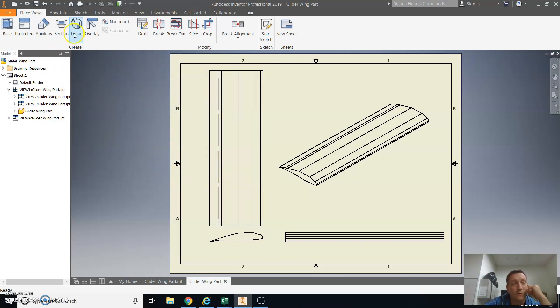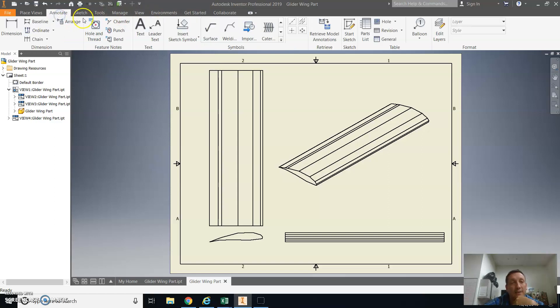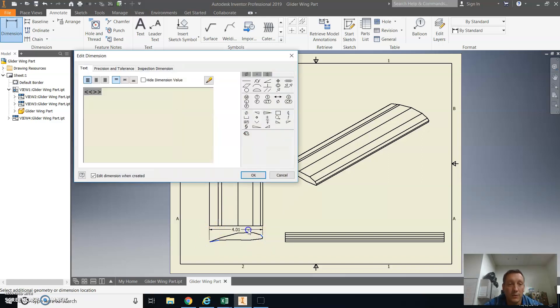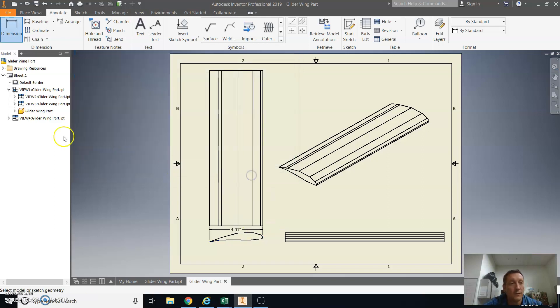Next step for you is going to be to dimension things. So you're going to go into Annotate, and you're going to select Dimension, and you're going to do the overall dimensions of this airfoil. So we'll do the front dimension, and we'll use the units on that of a double apostrophe, or you can do inches.